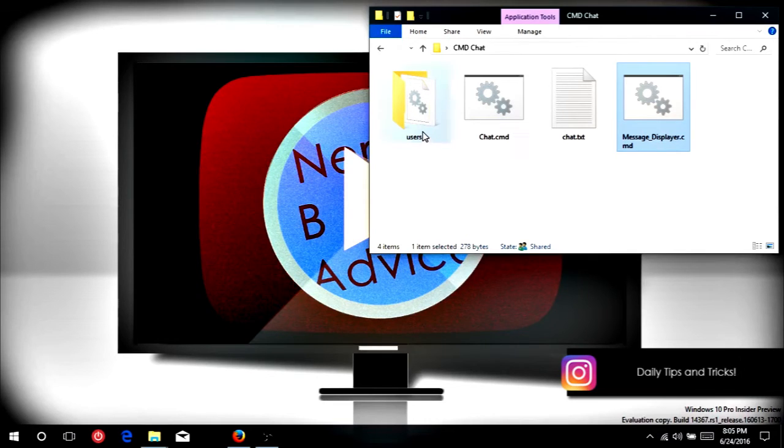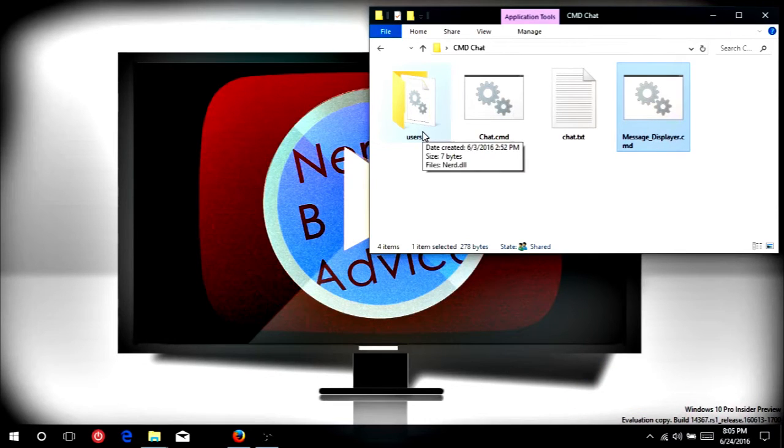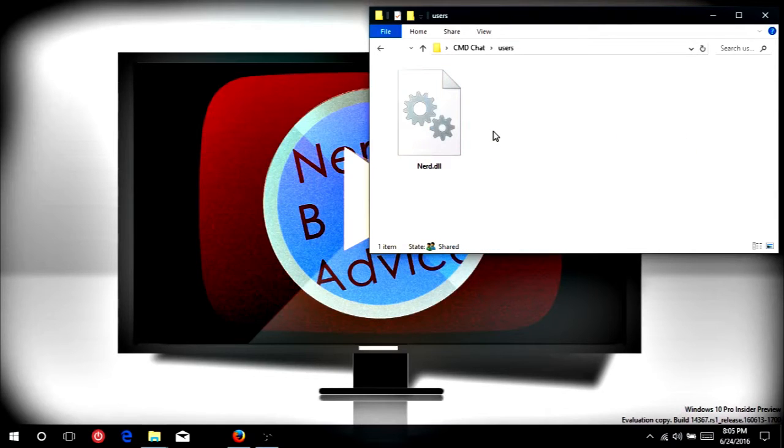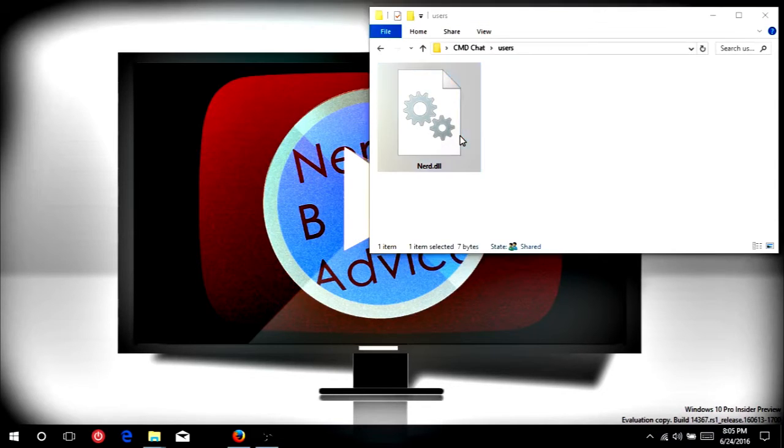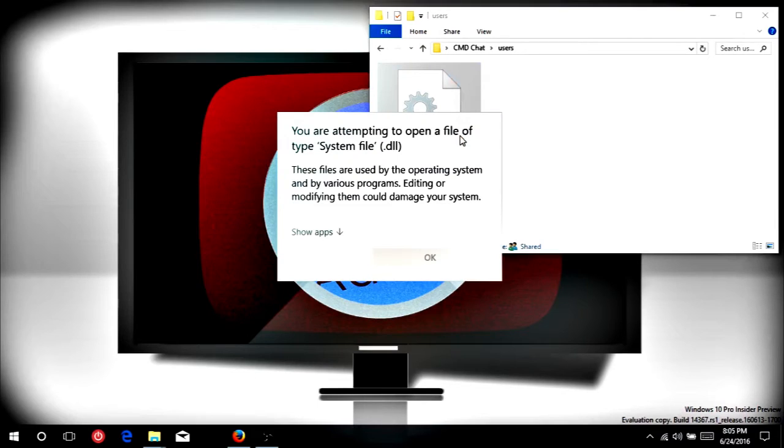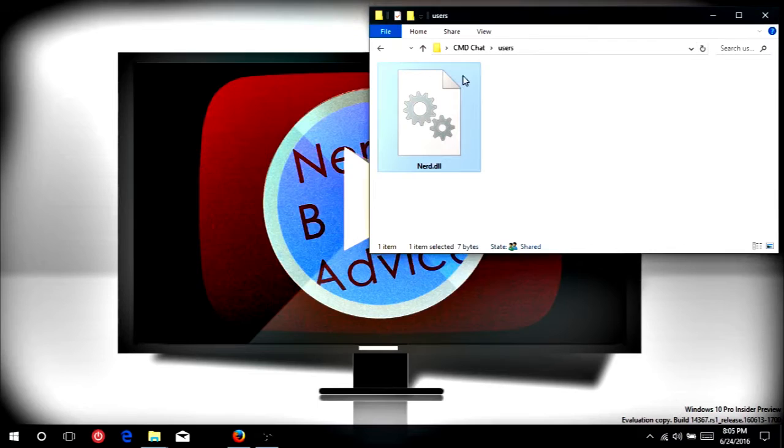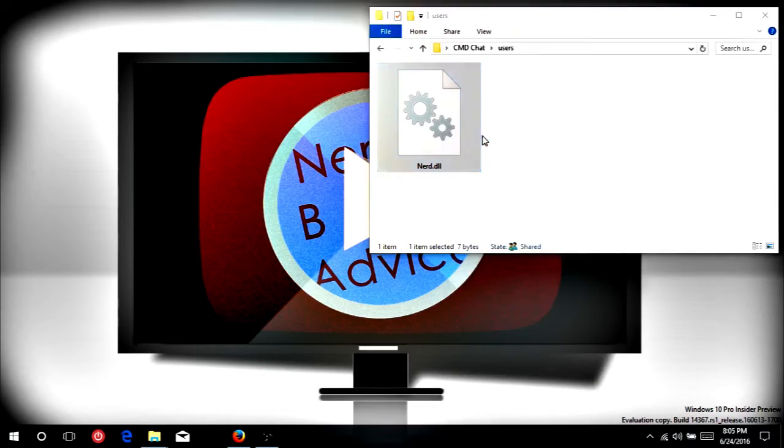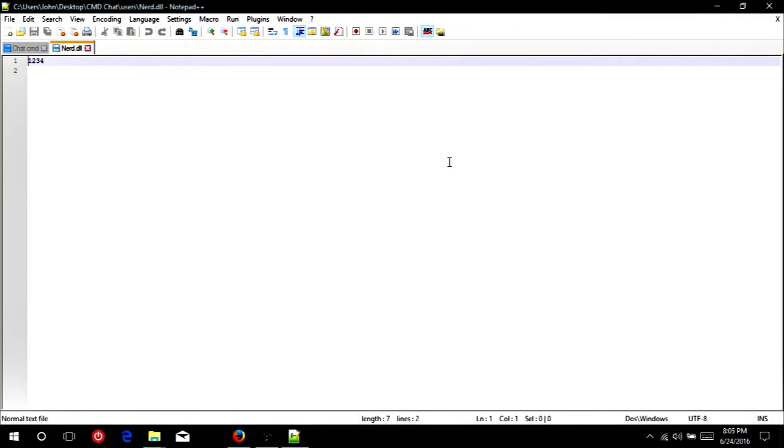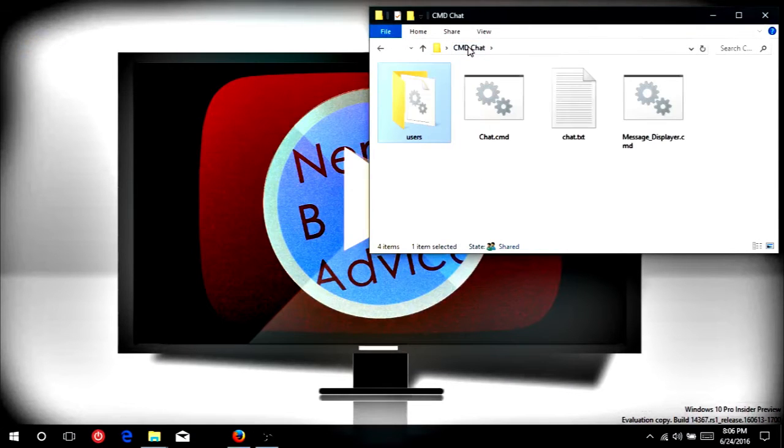The users folder is where the user's information will be stored, similar to the last one, except it's stored now in a DLL file, which still is openable if you open it with Notepad or Notepad++ or some other text editor. However, if you just try to double-click on it, it seems to be a bit more secure, since it displays a warning that this could damage your system. So how the data is stored in here, we'll just open it up with Notepad++.